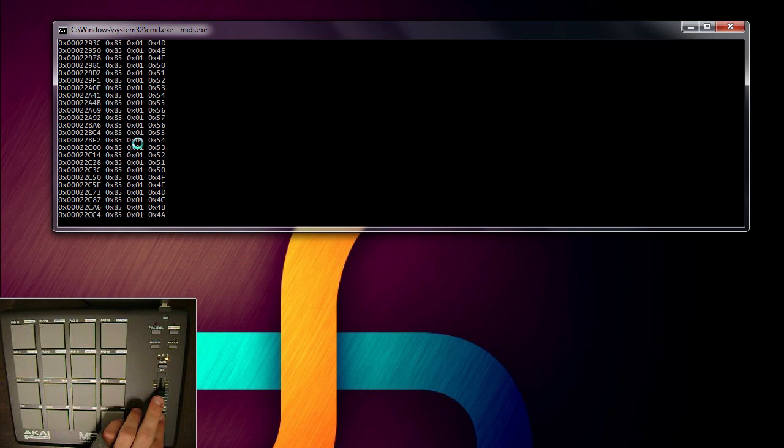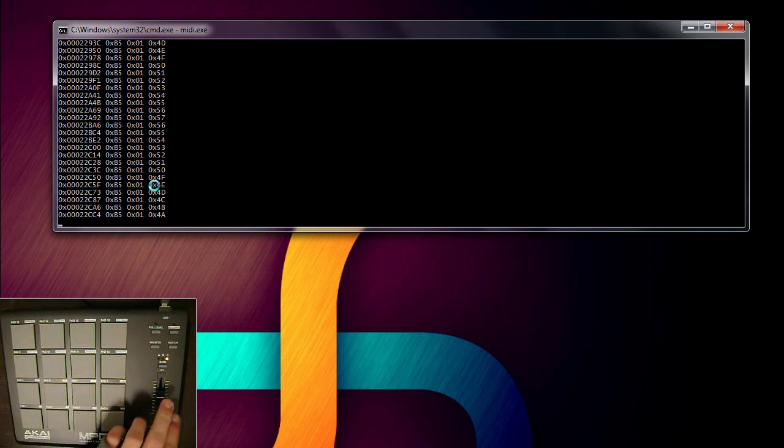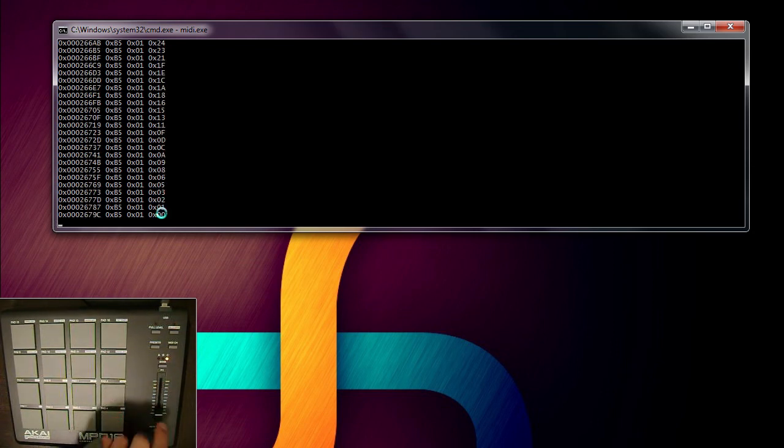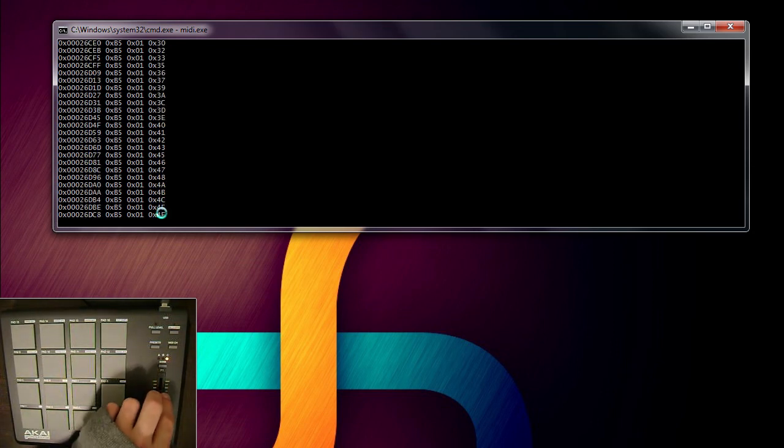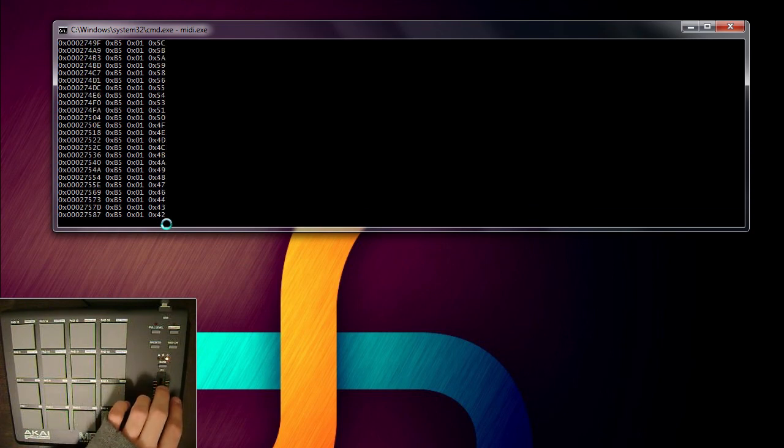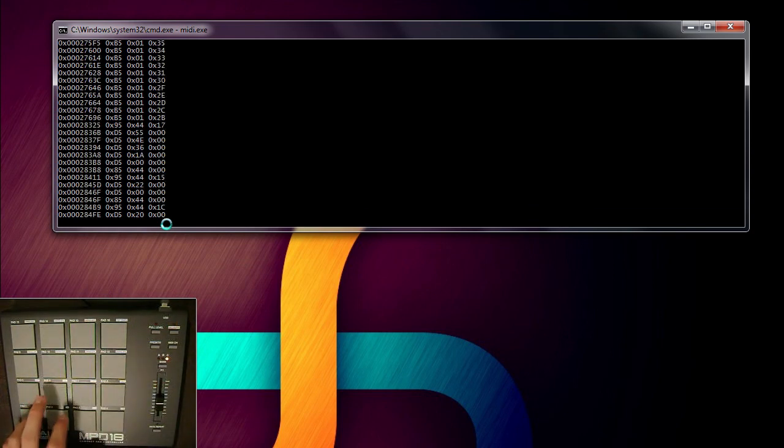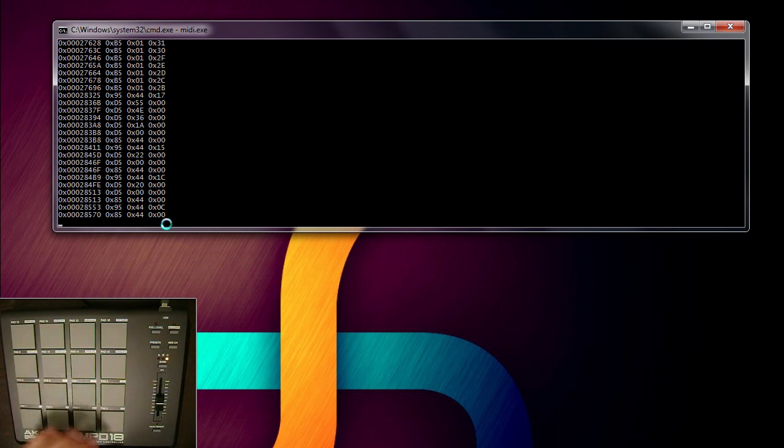I don't know what the second parameter is, or the first parameter, but the second parameter is the value. It goes from 0 up to 127. Most of these go to 0 to 127 when you're processing MIDI controls.